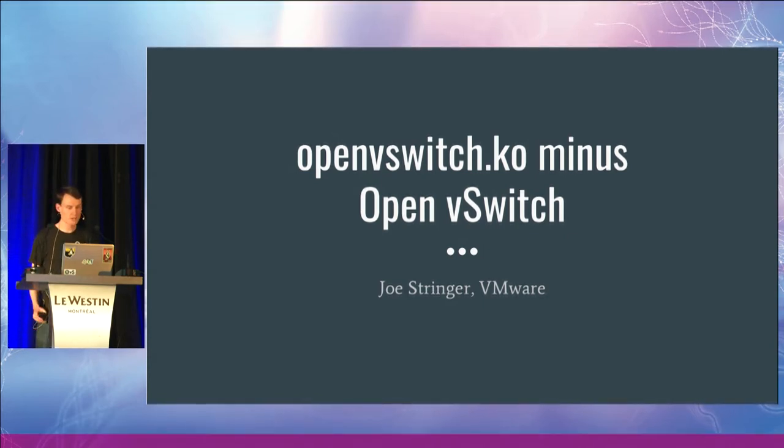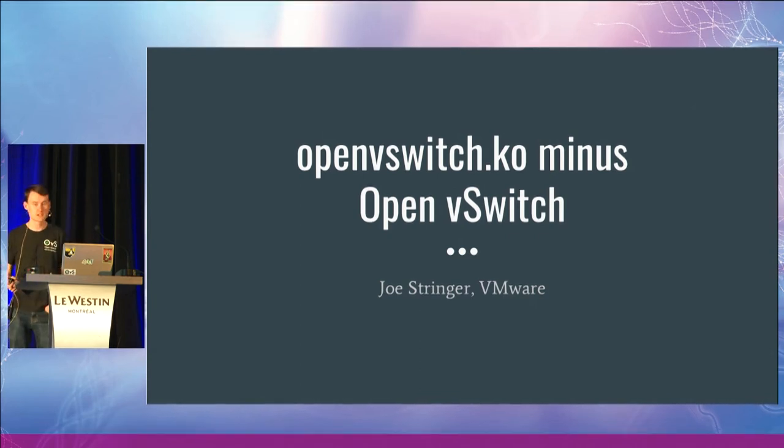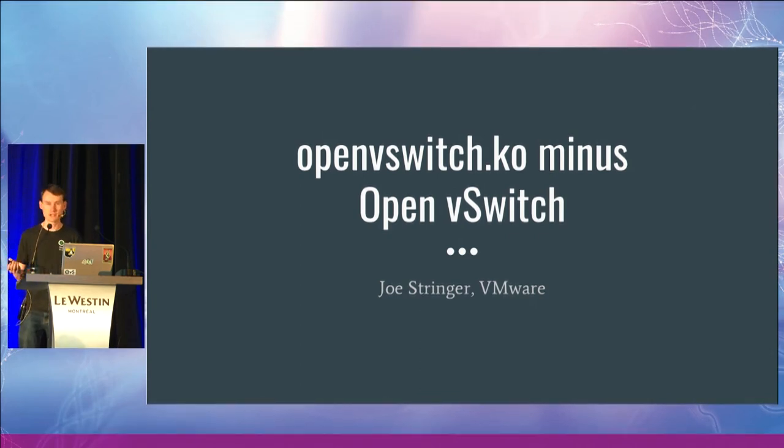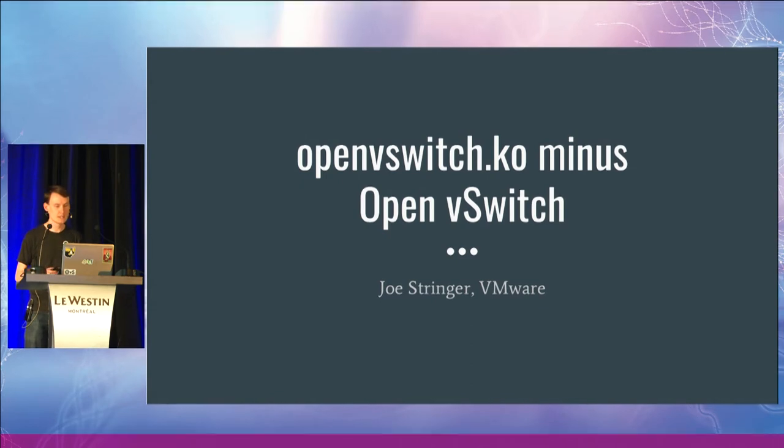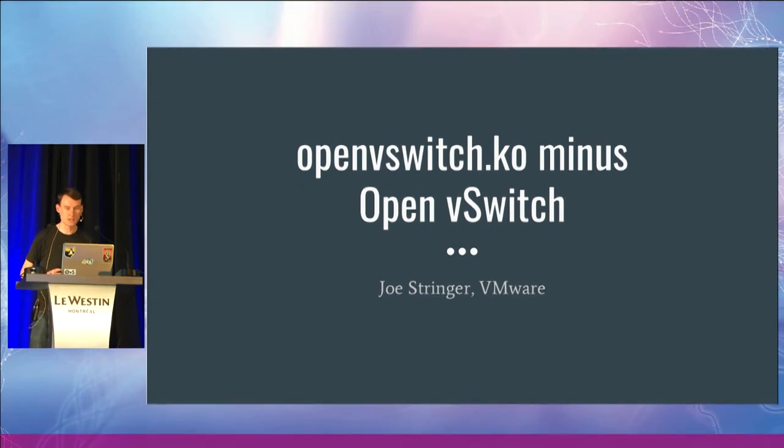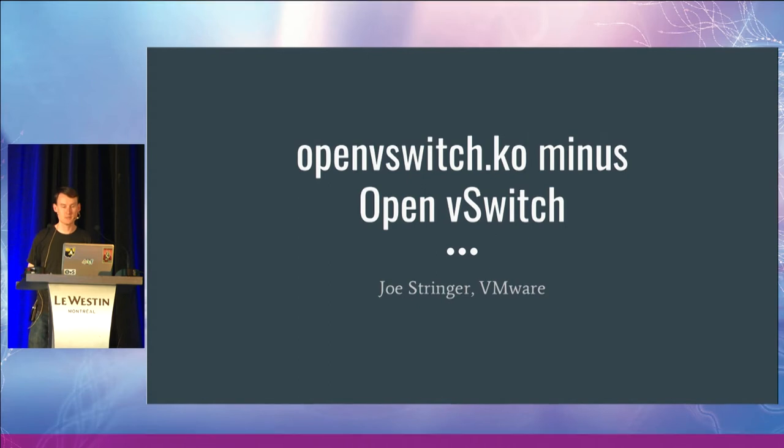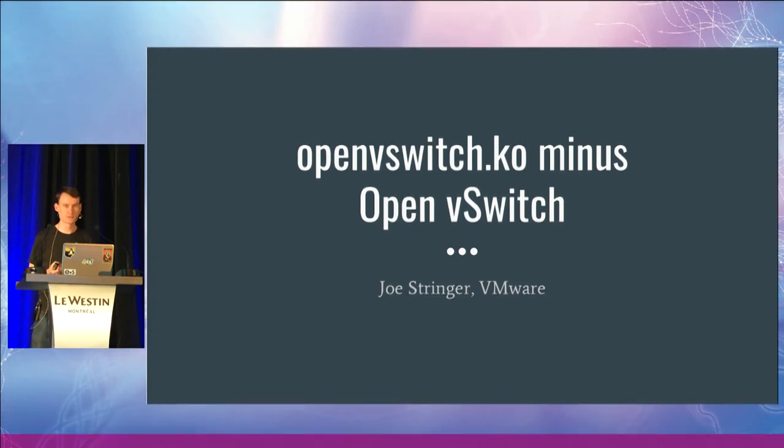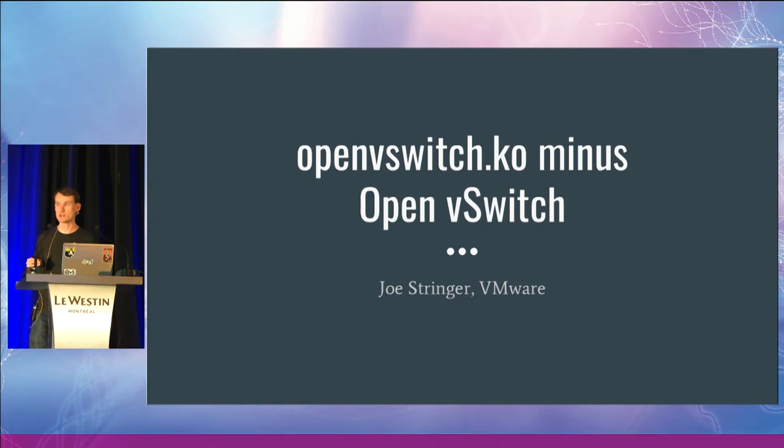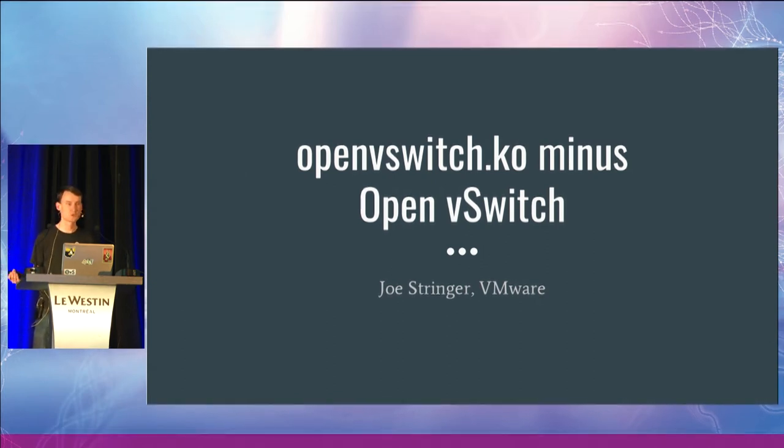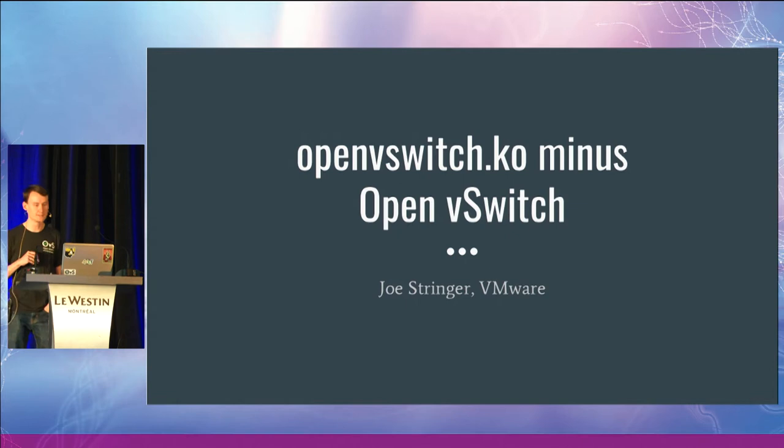What I want to cover today is some of the motivations behind the kernel API, the description about what it is that we provide in that API, and then to describe some of the different use cases and user land implementations that exist which are using this OVS kernel API.